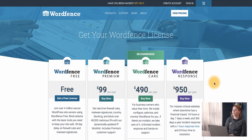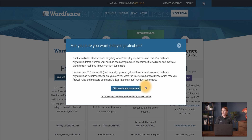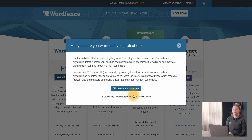If you prefer to move forward with a free license, you can click Get a Free License. Here we see a message reminding us that free protection has a 30-day delay for firewall rules and malware signatures. If you need real-time protection for your site, you can click I'd like real-time protection to proceed to the premium license checkout process. If you prefer to proceed with the free license, you can click I'm okay waiting 30 days for protection from new threats to proceed.